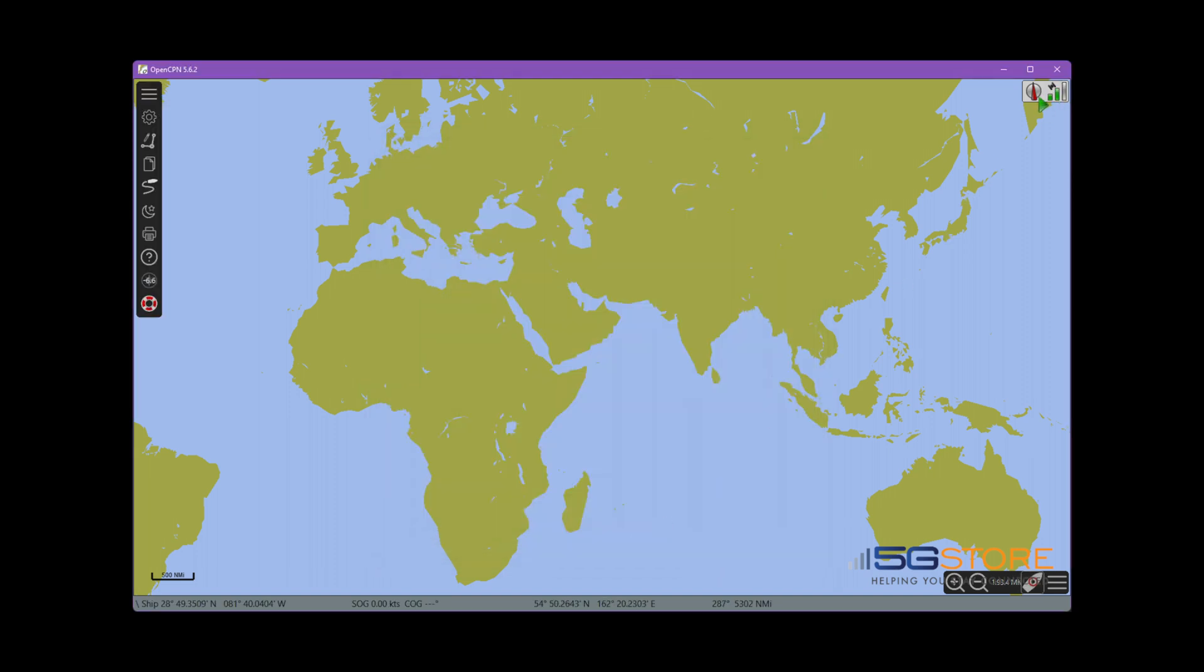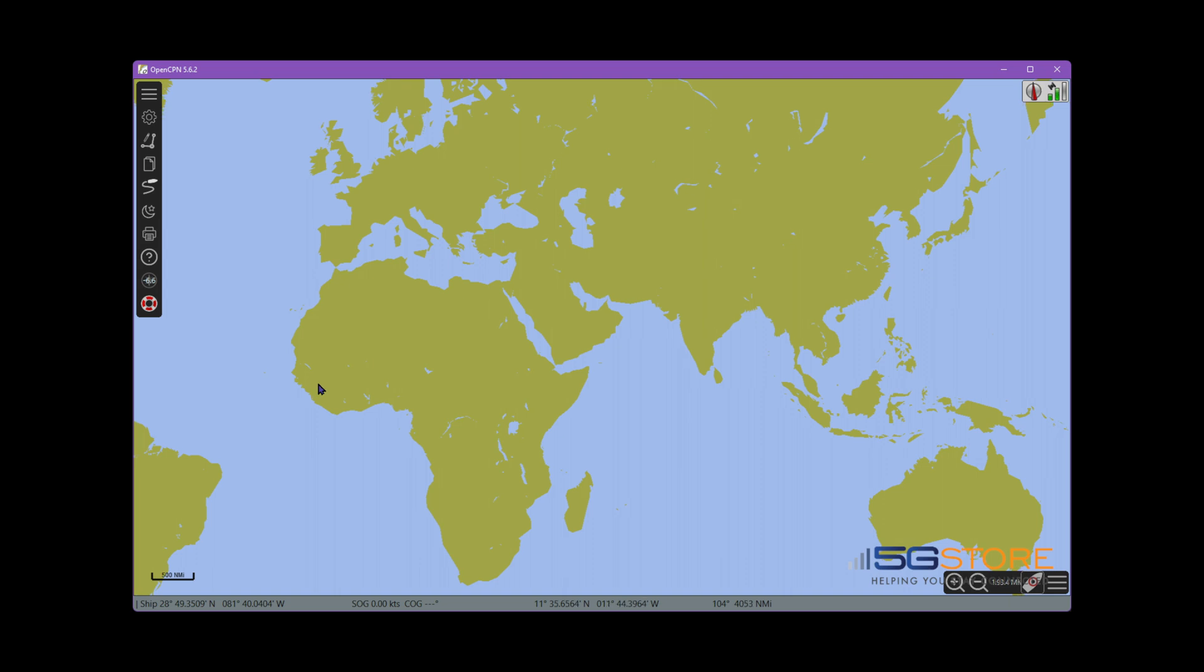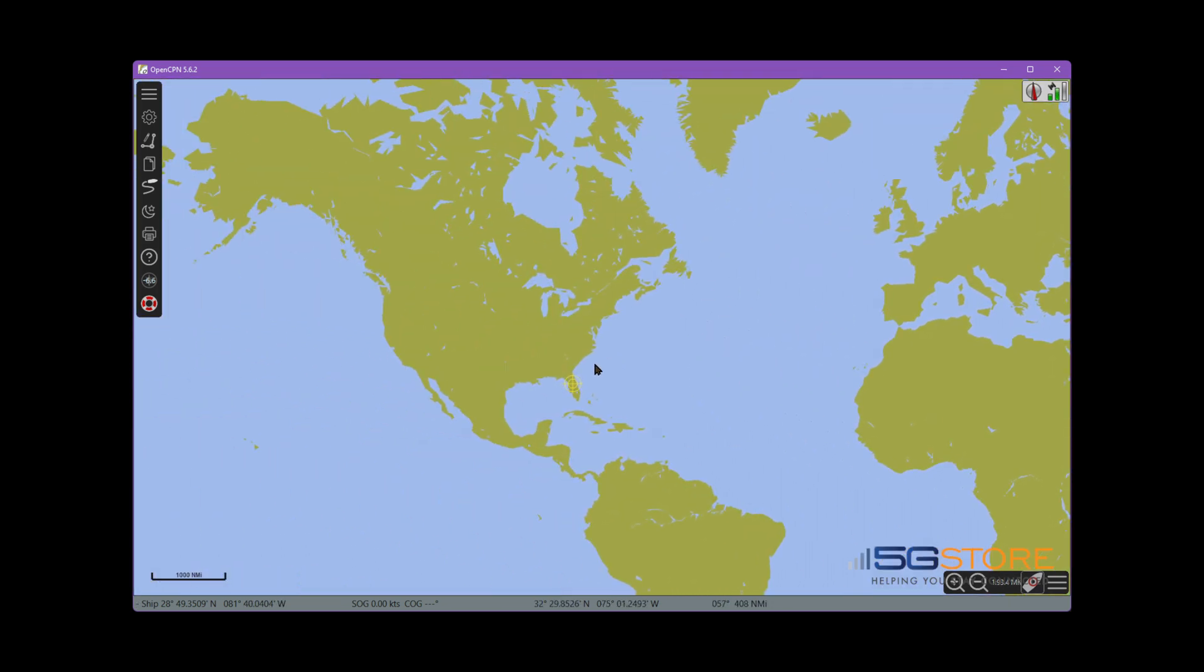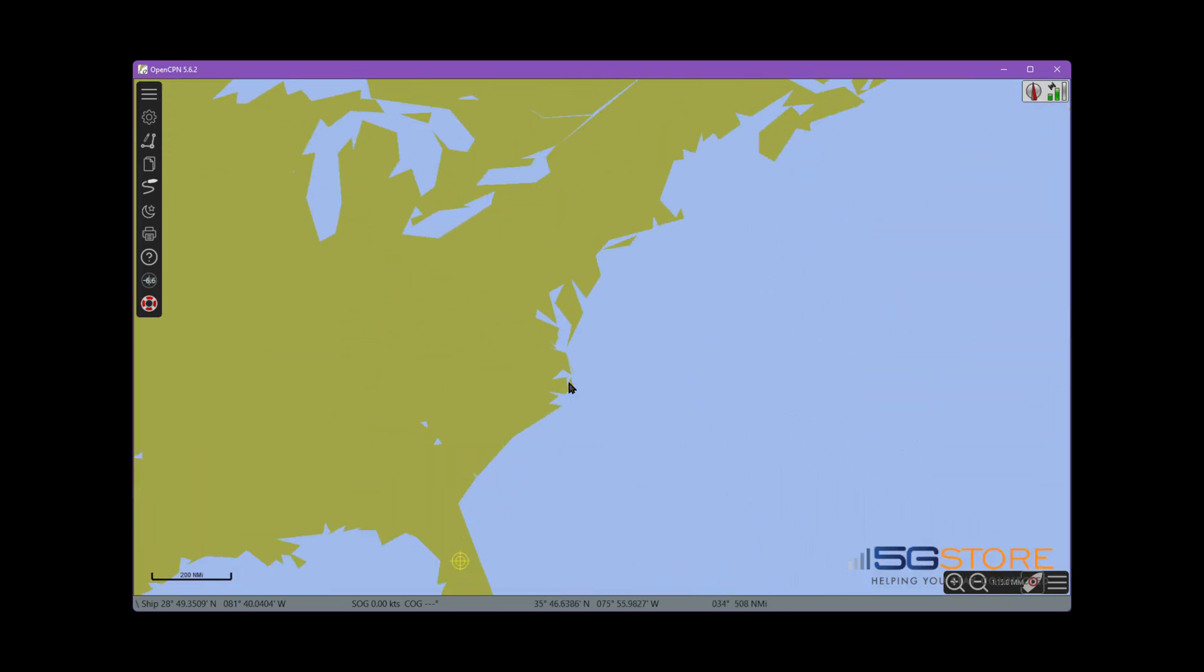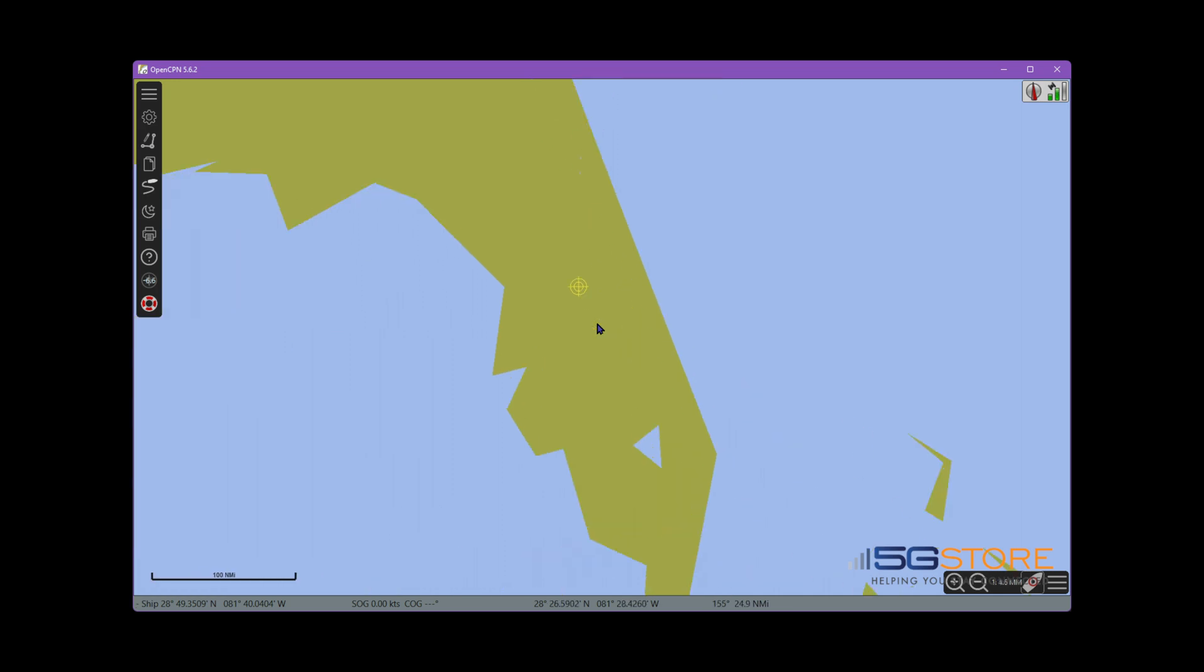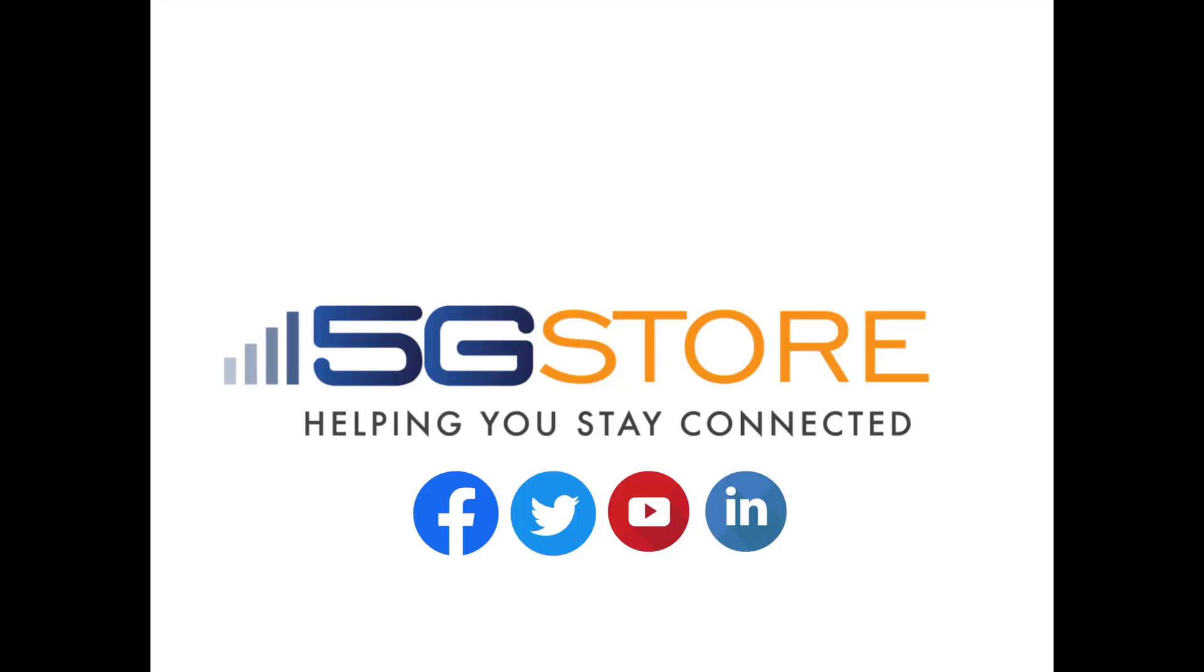GPS tracking should now be live in OpenCPN from the GPS data supplied by your Peplink router. Check out the links in the description if you're interested in the software we used. Thank you for watching. Please subscribe if you'd like to see more videos like this.